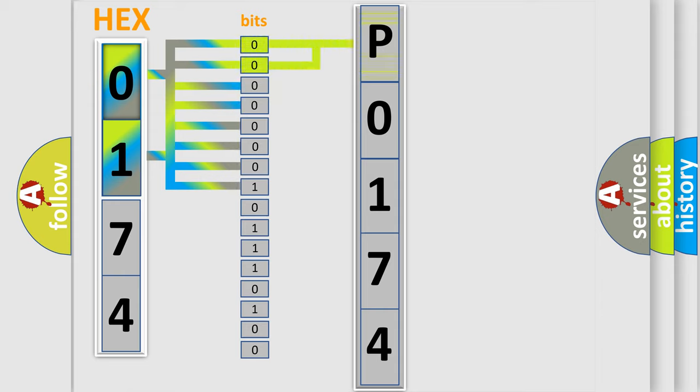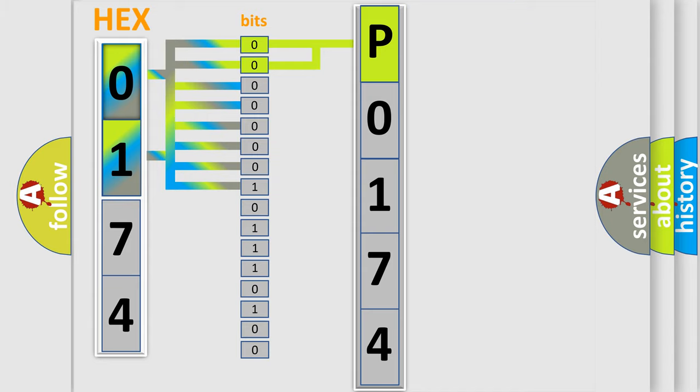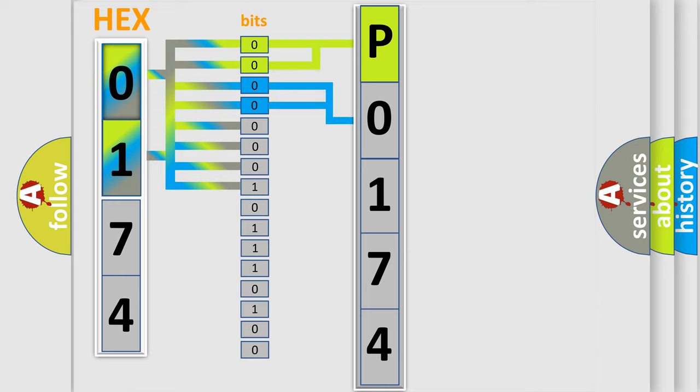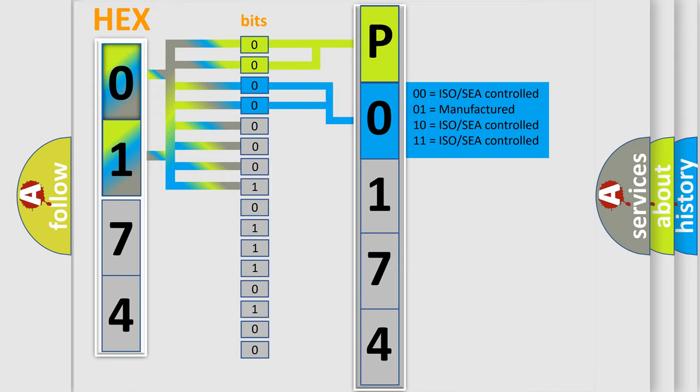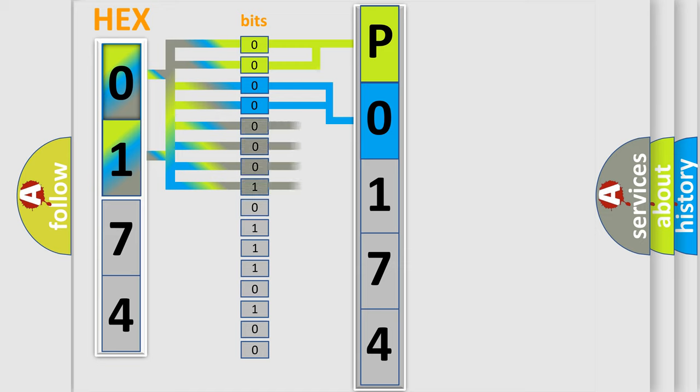By combining the first two bits, the basic character of the error code is expressed. The next two bits determine the second character. The last bit styles of the first byte define the third character of the code.